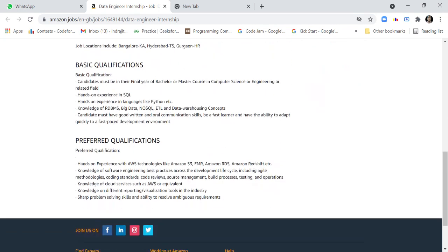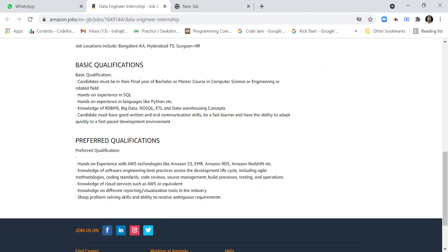The basic qualifications for applying: candidates must be in their final year of Bachelor's or Master's course in Computer Science or Engineering or a related field. Hands-on experience in SQL and languages like Python. Knowledge of RDBMS, Big Data, NoSQL, ETL, and data warehousing concepts. Candidates must have good written and oral communication skills, be a fast learner, and have the ability to adapt quickly in a fast-paced development environment.